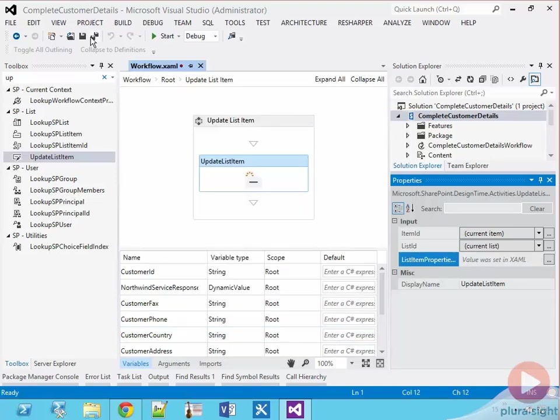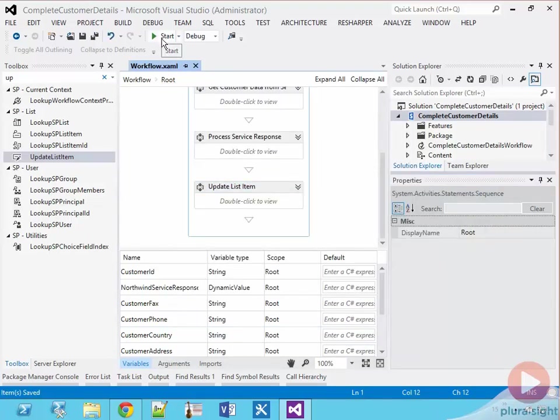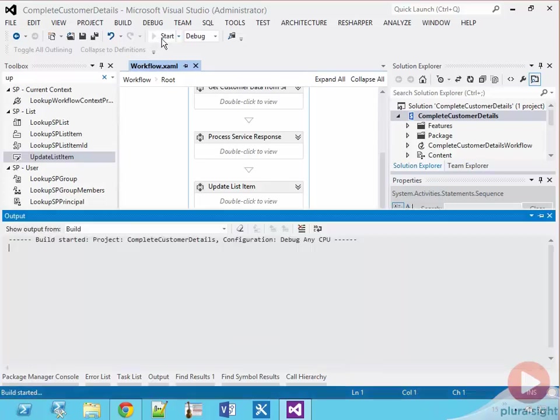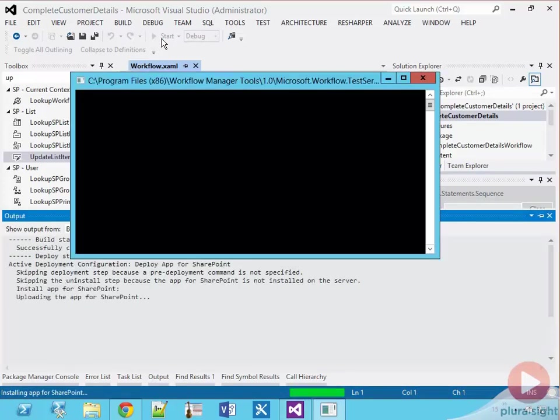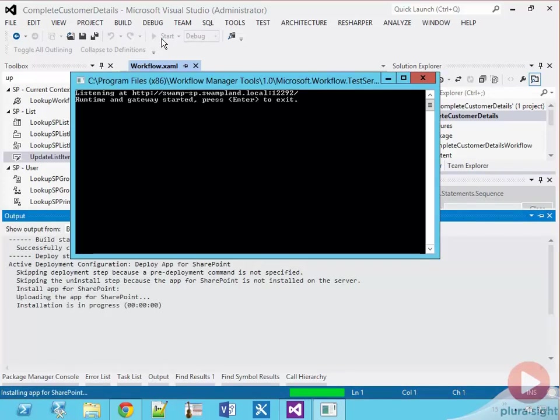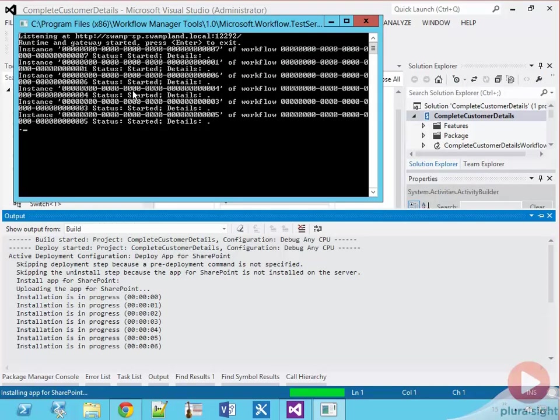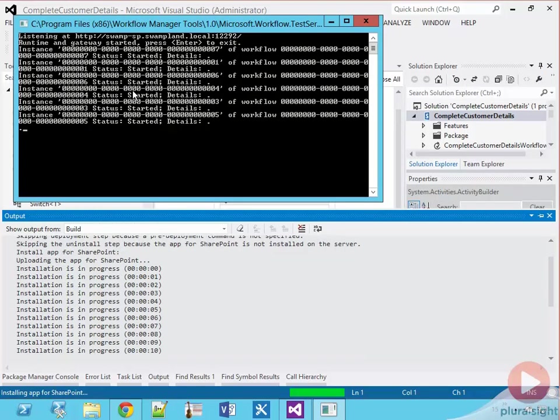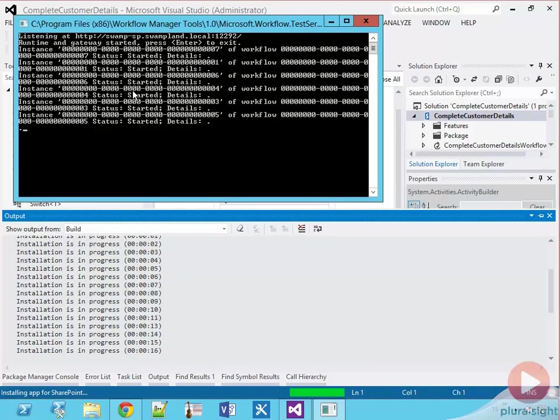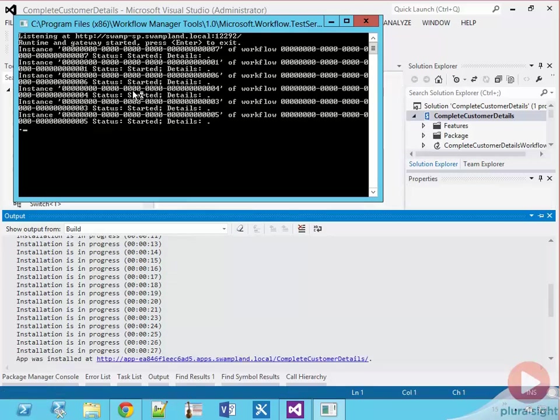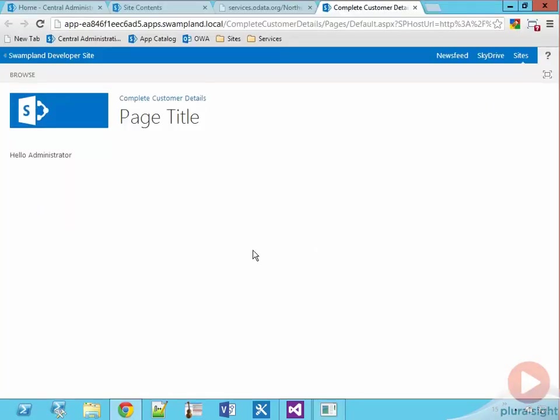Now at this time we're ready to try it out, so I'm going to save the project and click the start button to kick off the debugging process. Again you'll see the workflow debugging test service host console application pop up. We're not really using it here but it's there, and then we're going to wait for our app to be deployed.